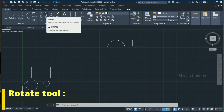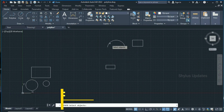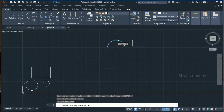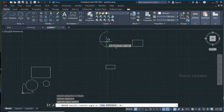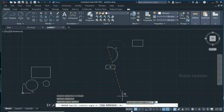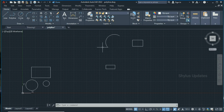Now the Rotate tool. Select the Rotate tool, select the object you want to rotate — I'm going to select this arc — press enter. Now specify the base point; I'll specify this point. Your object will start rotating along that base point. The command line prompts you to specify the rotation angle, so let's type 45 and press enter. The arc is now rotated to an angle of 45 degrees with respect to the original base point.